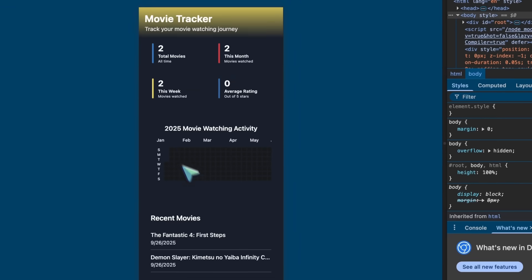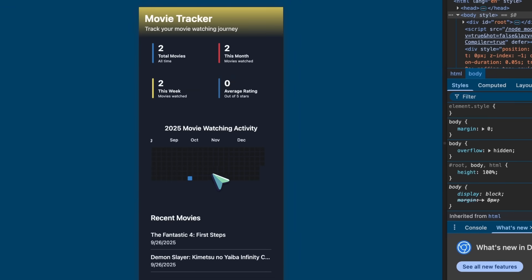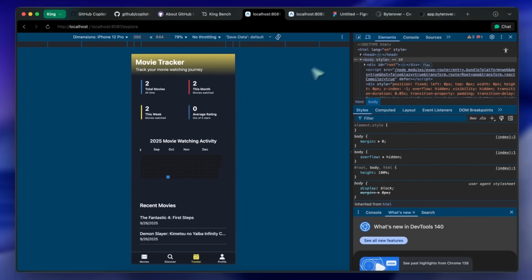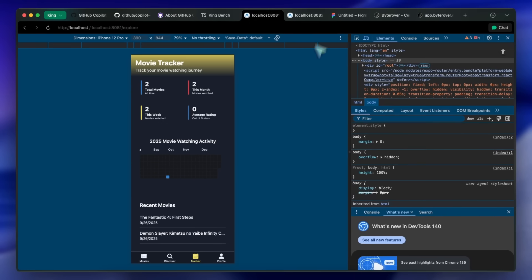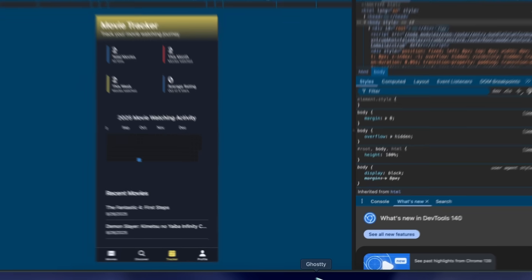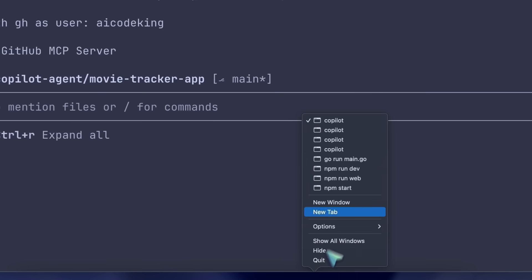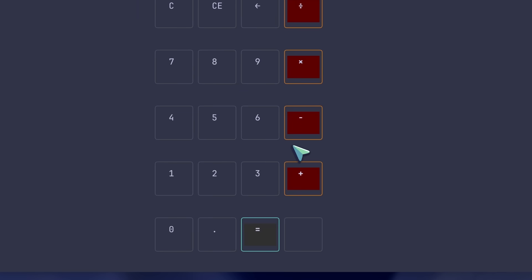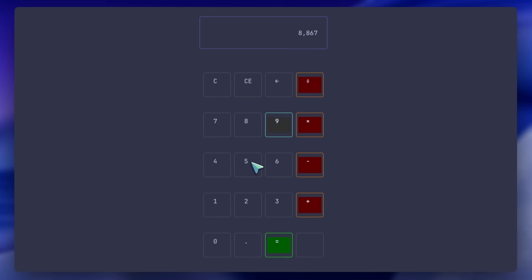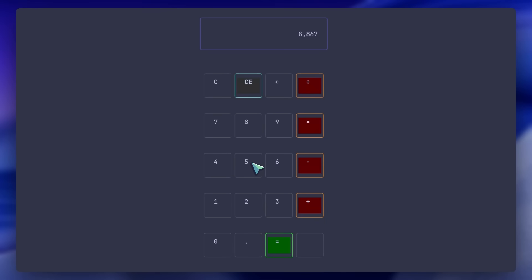Moving on, I asked it to make me a Go Terminal calculator. It actually built one, and it looks pretty good. You can see that it works well, which is awesome, because Claude Code usually can't get it right on the first or second try. But this one did.